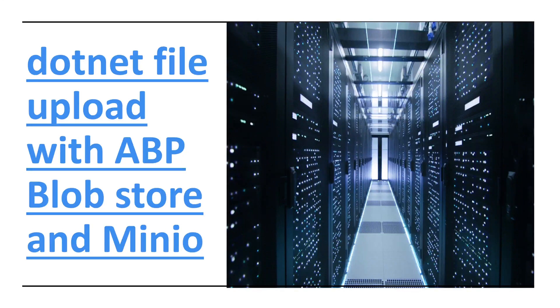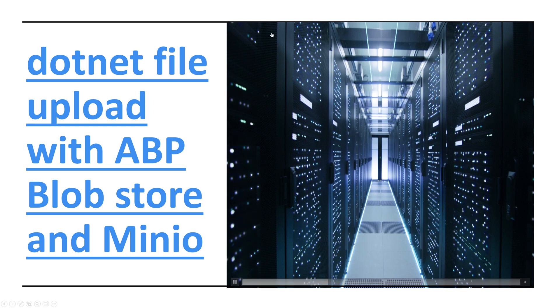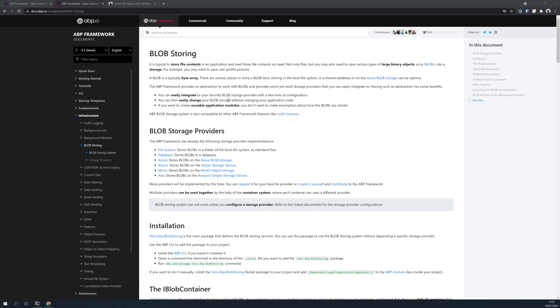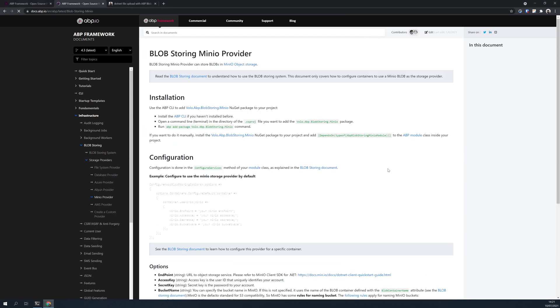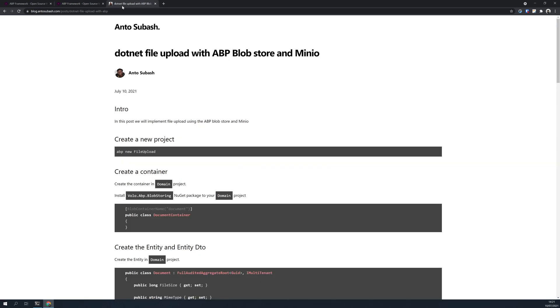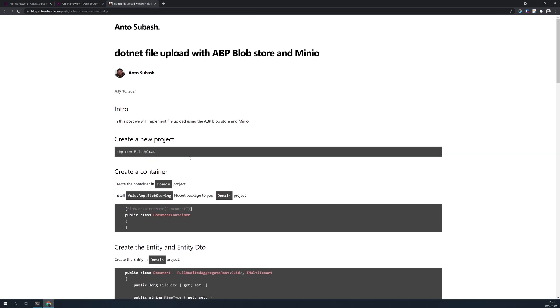Hello there, in this video we are going to see how to upload a file in .NET with ABP. We are going to use BlobStore and then upload the file to Minio. ABP already has a blob storing system, we're going to use the Minio provider available in it. I wrote a blog post about it you can check out, we will follow the blog post and then implement.